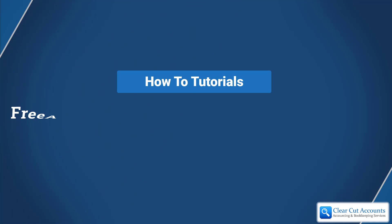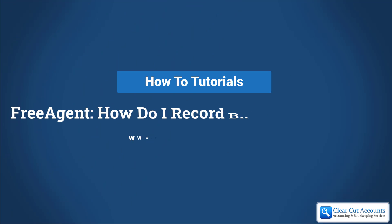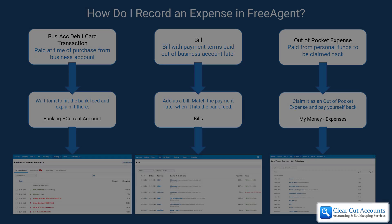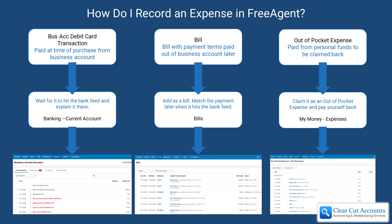Welcome to this how-to FreeAgent tutorial. Today I'm going to cover the different ways you could explain bills and expenses in FreeAgent. The main thing that people are confused about when they first start using FreeAgent is how to explain different kinds of expenses. We get an awful lot of questions from clients about this, so we thought it'd be good to explain the different ways that you can do it right from the beginning.